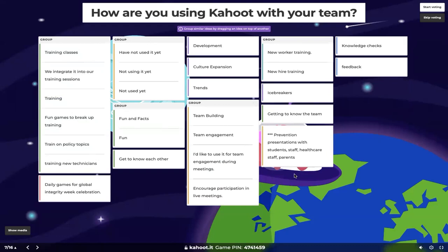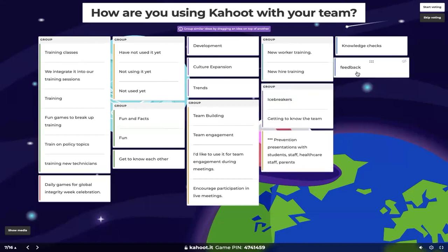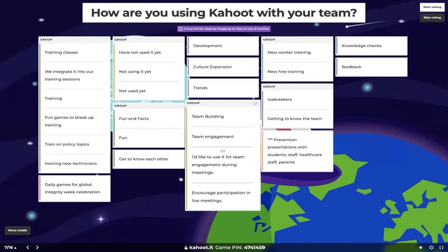Prevention presentations with students, staff, healthcare staff, and parents — I love that, because a lot of people do like to use Kahoot for training but may only be using the knowledge check aspect of it. There's nothing wrong with that, but Kahoot does have a very extensive toolkit to help you make your training sessions and actual meetings interactive by allowing you to embed slides and PDFs directly into the platform and then just gamify it with some questions afterwards. That's one of my favorite ways to use it.